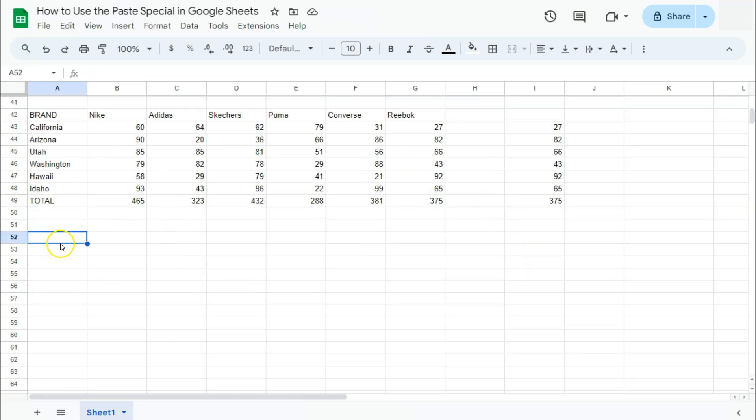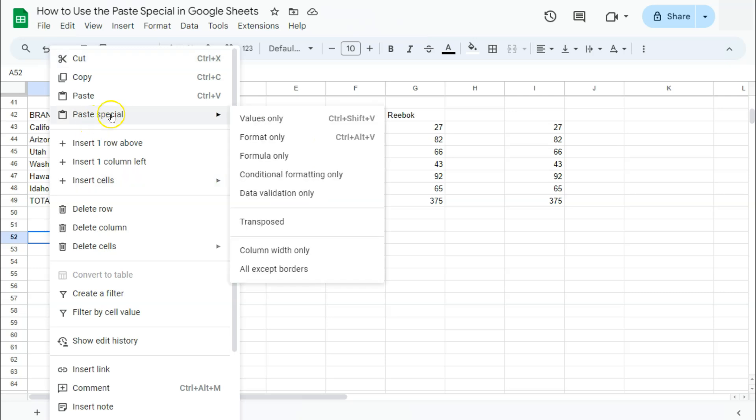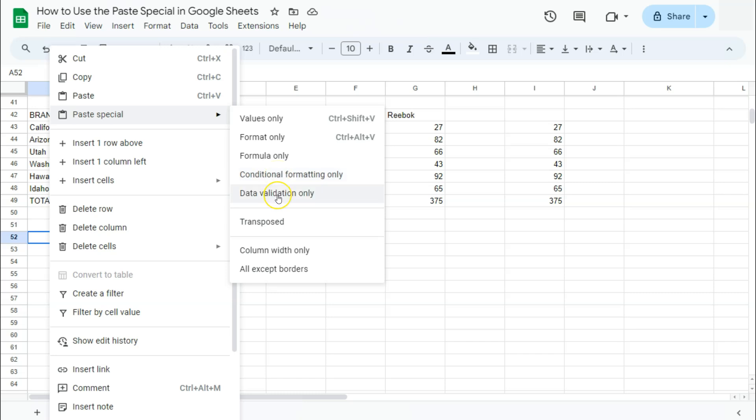Let's paste again with another option. Right-click, Paste Special, and below Formula Only, we have Conditional Formatting and Data Validation. Same process with the formula. If you have some Conditional Formatting or Data Validation applied to your data and you want to copy the same format, you can easily do so and just select this one when you're pasting it to your new selected data.